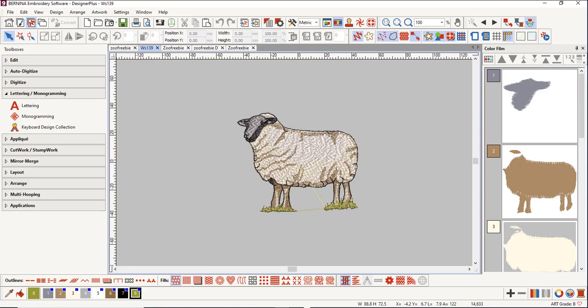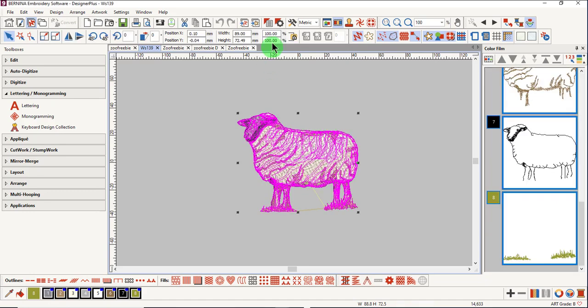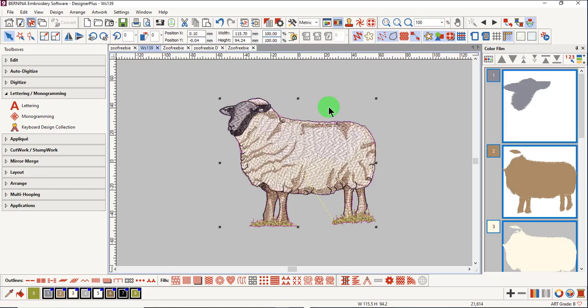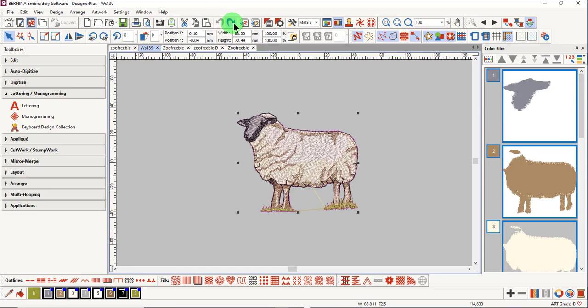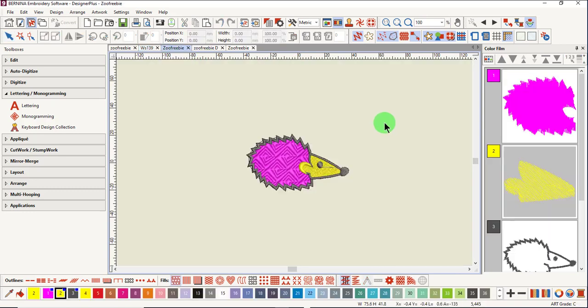When these designs are converted, they can be read as grade B designs. They can be rescaled more than grade C or D designs, and they do increase in stitch count. You can see the difference in the status bar.